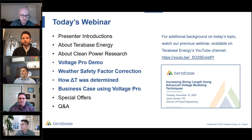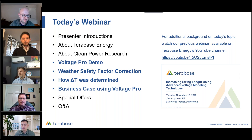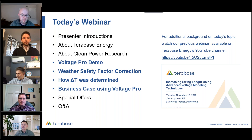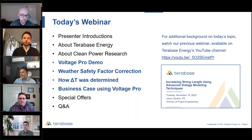Feel free to submit your questions anytime during the webinar and we'll try to address as many as we can. A recording of the webinar will be shared in the next 48 hours along with links to the special promos. For today's agenda, we'll begin with quick introductions, then jump into the product demo, a discussion of safety factors and delta T, followed by a business case describing huge cost savings potential when using Voltage Pro. Stick around for special offers including a free trial of PlantPredict Pro and special pricing on SolarAnywhere datasets.